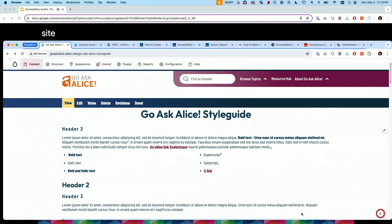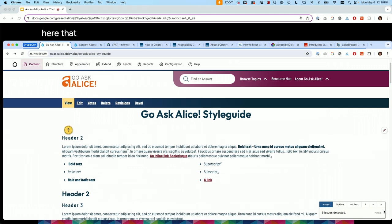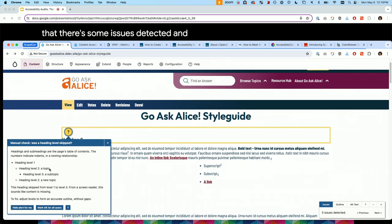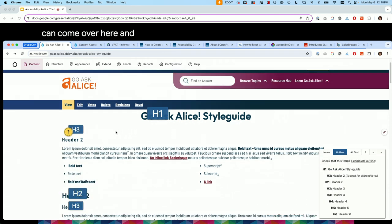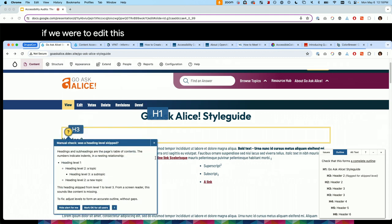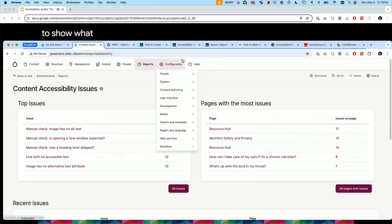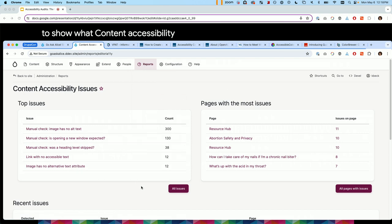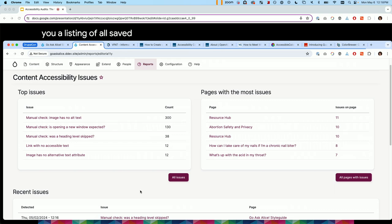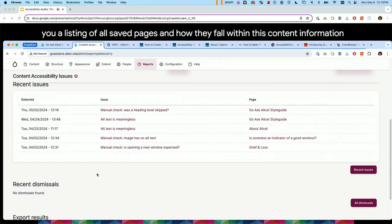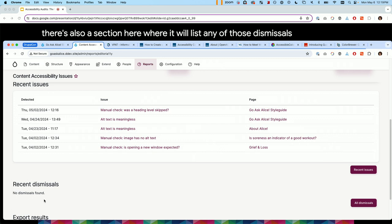Here's a page on the site. I changed this header 2 to a header 3, and you can see we're getting a flag that there are issues detected. Editoria11y gives you a little explanation and you're able to hide it for yourself or for everyone. We can come over here and see the outline and see that it's skipping a header level. If we edit this and put it to an H2, this would go away. Under Reports → Content Accessibility, this is what the main report looks like — a listing of all saved pages and how they fall within content accessibility, and a section listing any dismissals.